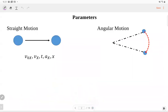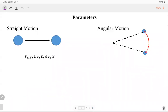Let me start from the angular motion equations. For straight motion, we have five parameters describing linear motion: initial velocity v0, final velocity, time, linear acceleration, and displacement. There are five parameters used to describe the motion. If we have constant acceleration, we have four equations, and those four equations connect the relations of every four parameters. If we know three parameters, we can solve the rest of two.